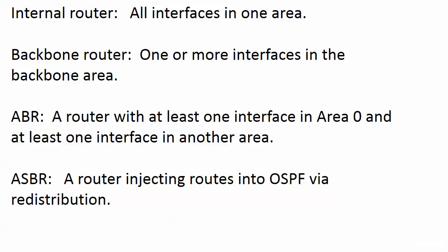But as far as an internal router goes, that's just an OSPF router with all interfaces in one area. Doesn't matter which area it is. Backbone routers have to have at least one interface in the backbone area. Nothing to that, pretty simple definition, just make sure you have it down for your exam.